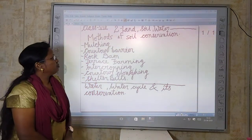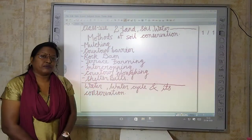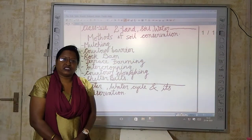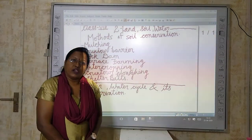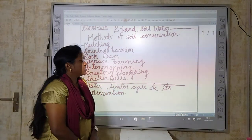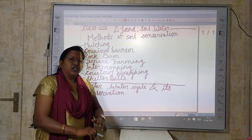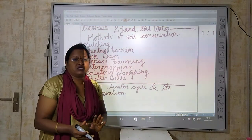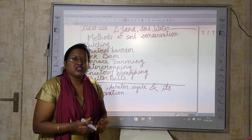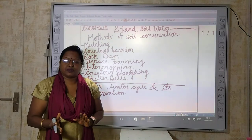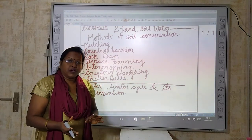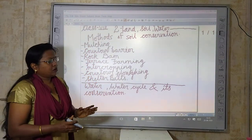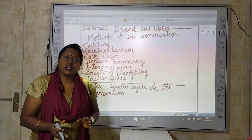The name of the chapter is Land, Soil and Water, Natural Vegetation and Wildlife. This is our second chapter and we have studied part one already in my previous video. So now I am continuing with the remaining portion of the chapter.